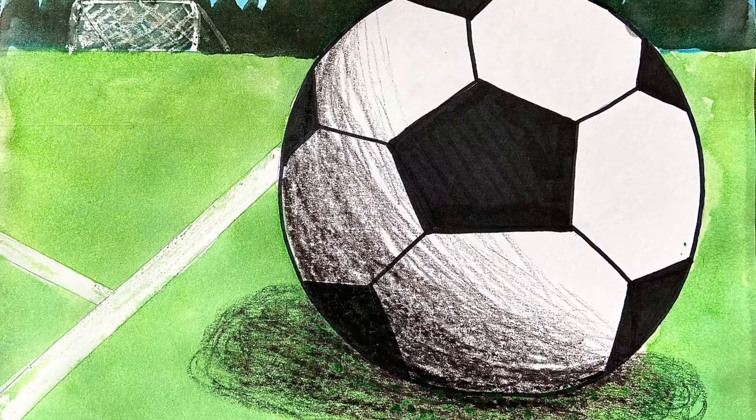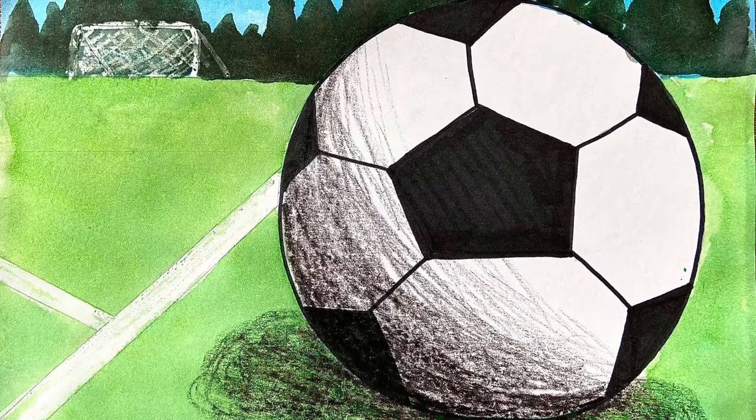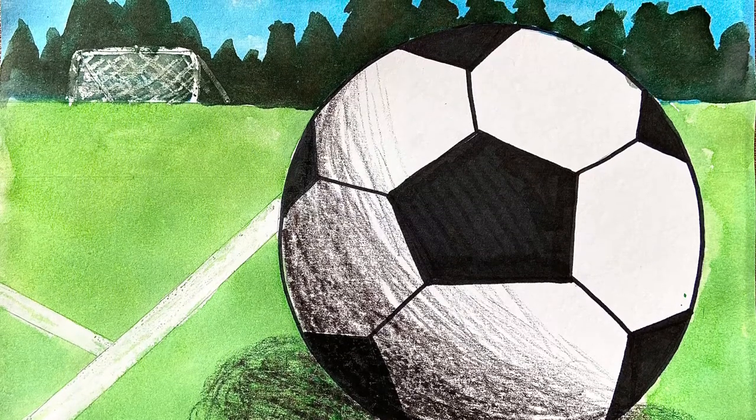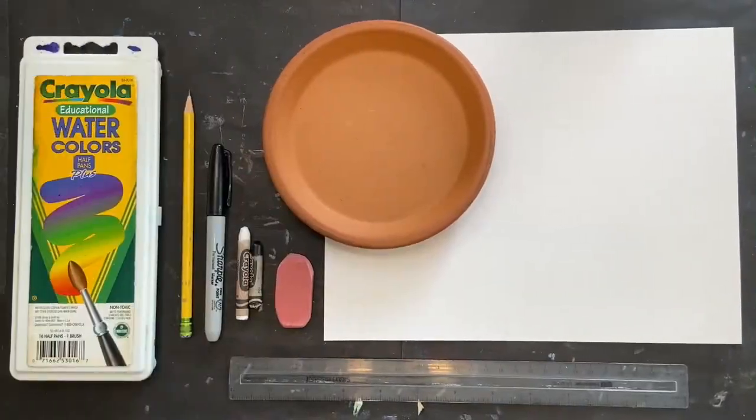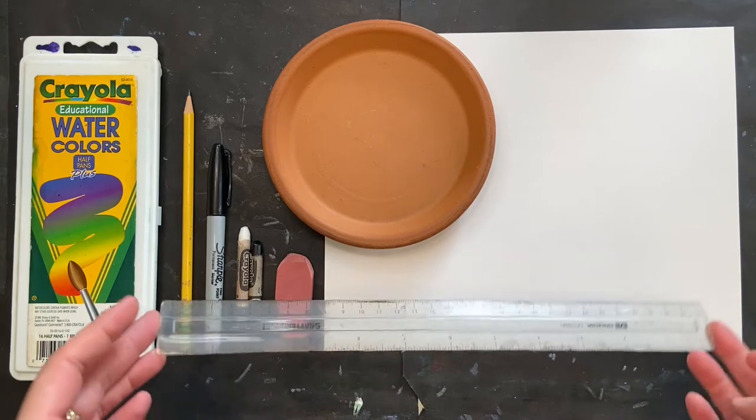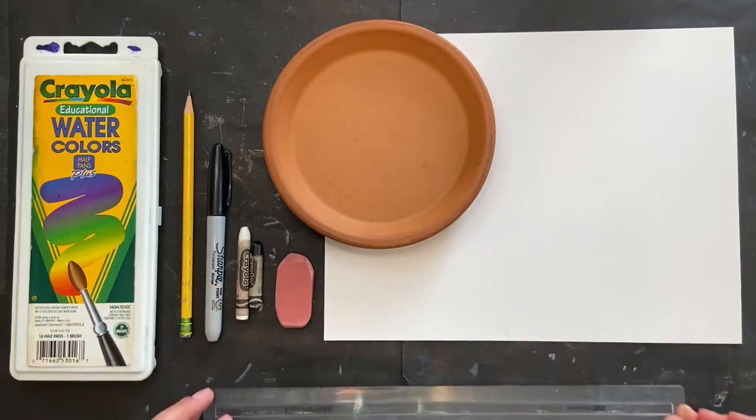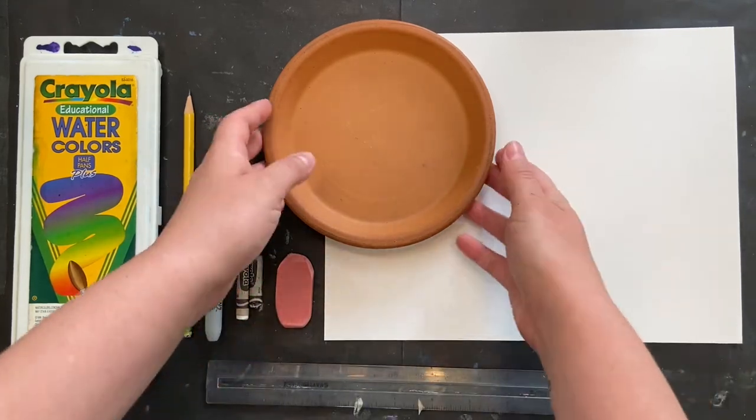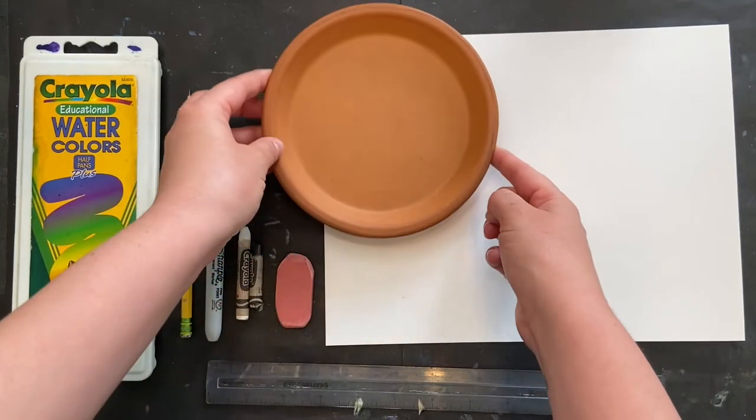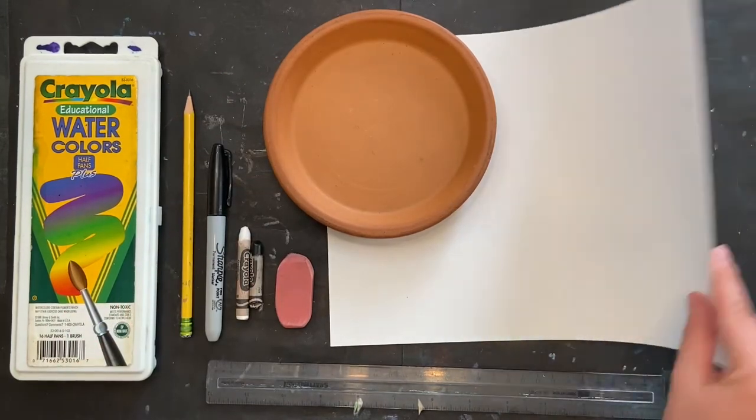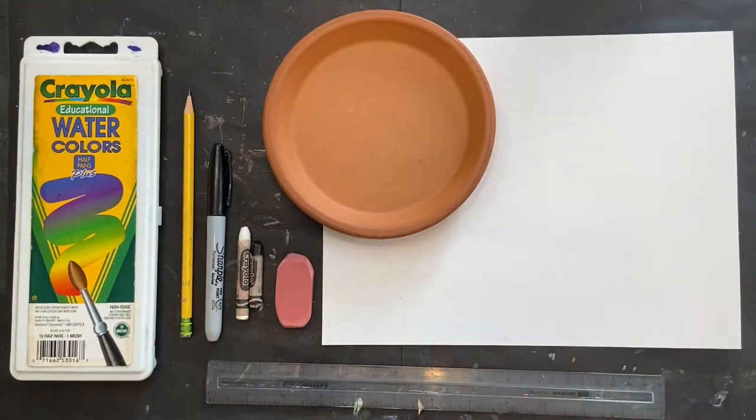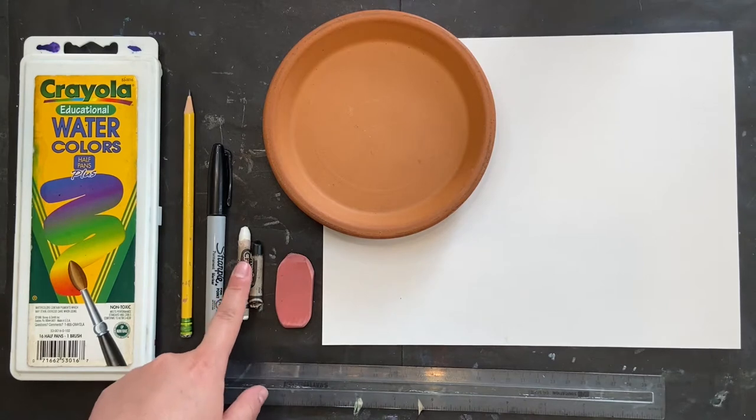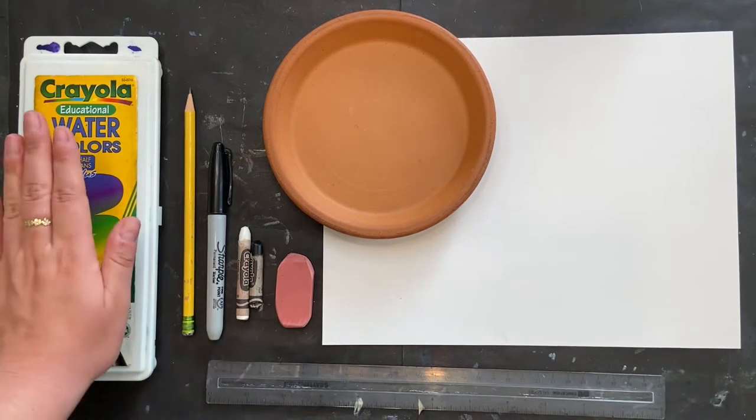Hello, let's draw a soccer ball with shading and form. You will need a ruler as well as something to trace a circle about the size of your hand when it's spread wide. I have a piece of cardstock to go with my watercolor, then I also have an eraser, a black and white crayon, a waterproof marker, a pencil, and watercolors.